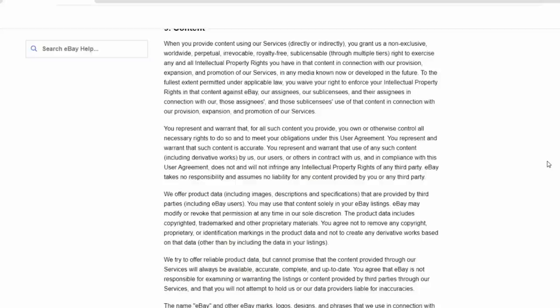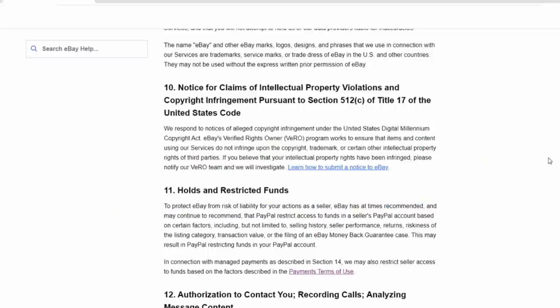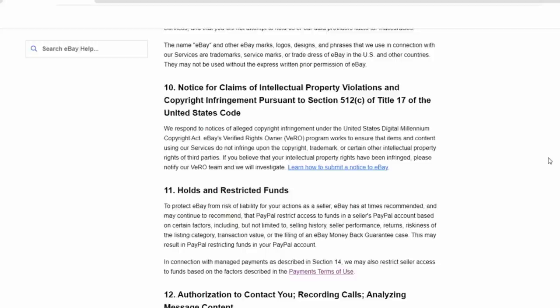As I said earlier, there is a Vero program for those items that are copyrighted and you have copyrighted documentation to prove that. And Section 10 does explain the Vero program, which is Verified Rights Owner's Program. I have used this option before. You just have to make sure that you actually have a certificate of copyright notice from the U.S. copyright office if you are on the U.S. site. eBay does accept other international copyrights in many cases.